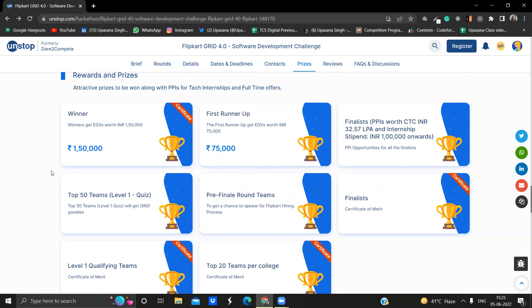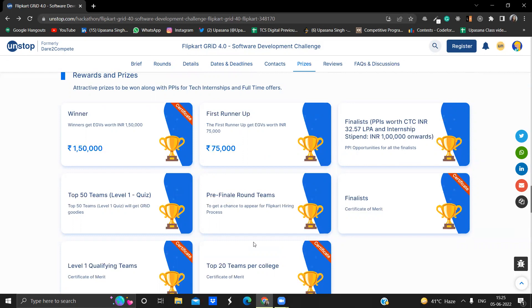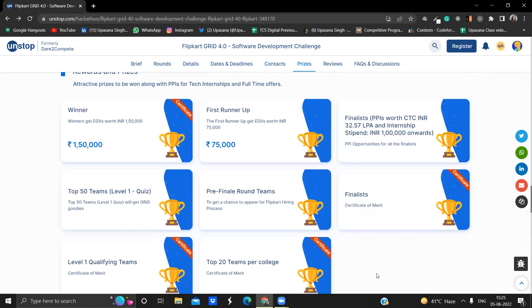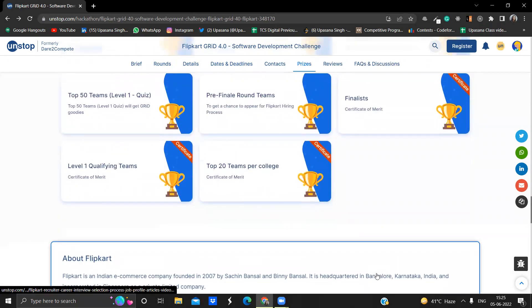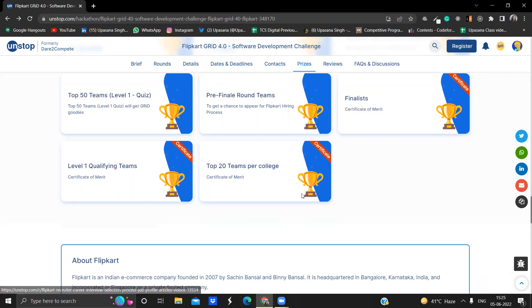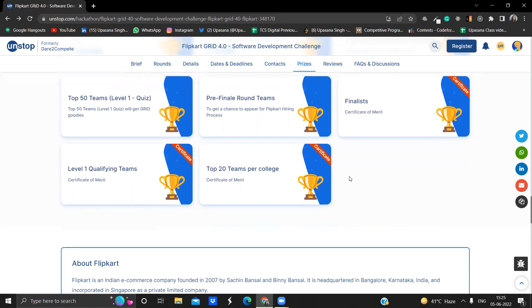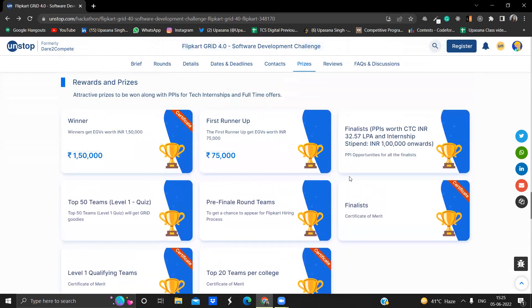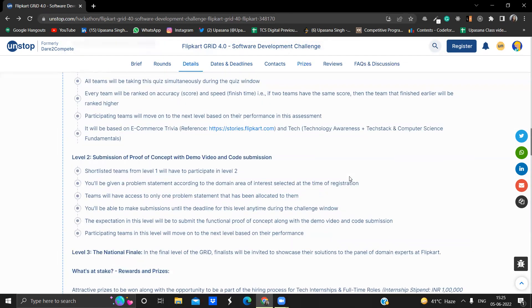Now let's see what rewards and prizes you will be getting apart from the tech internship and full time offers. Winner will get 1.5 lakh rupees, which is a great thing. First runner will get 75,000. Finalists will be getting PPI offers and full time offers. Top 50 teams will get great goodies. Pre-finale round teams will get a chance to appear in Flipkart hiring process. Finalists will get a certificate of merit, level one qualifying teams will get a certificate of merit, and top 20 teams per college will get certificate of merit.